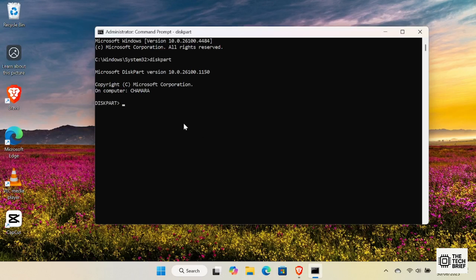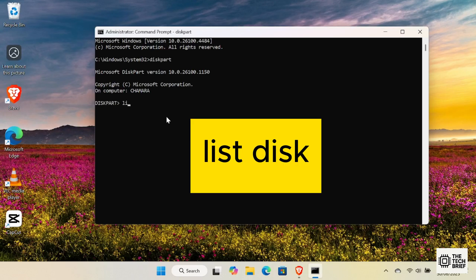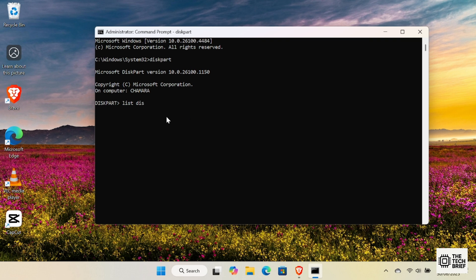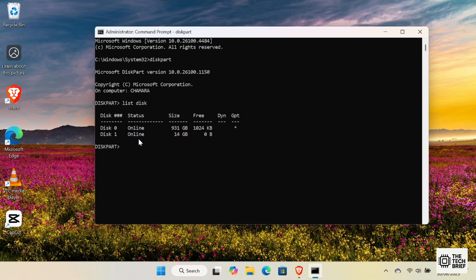Next, type List Disk command to list all disks connected to your computer. Press Enter, and you'll see a list like this. Usually, disk 0 is your main hard drive. Look for the disk that matches your USB size. Disk 1 is my 16GB pen drive.